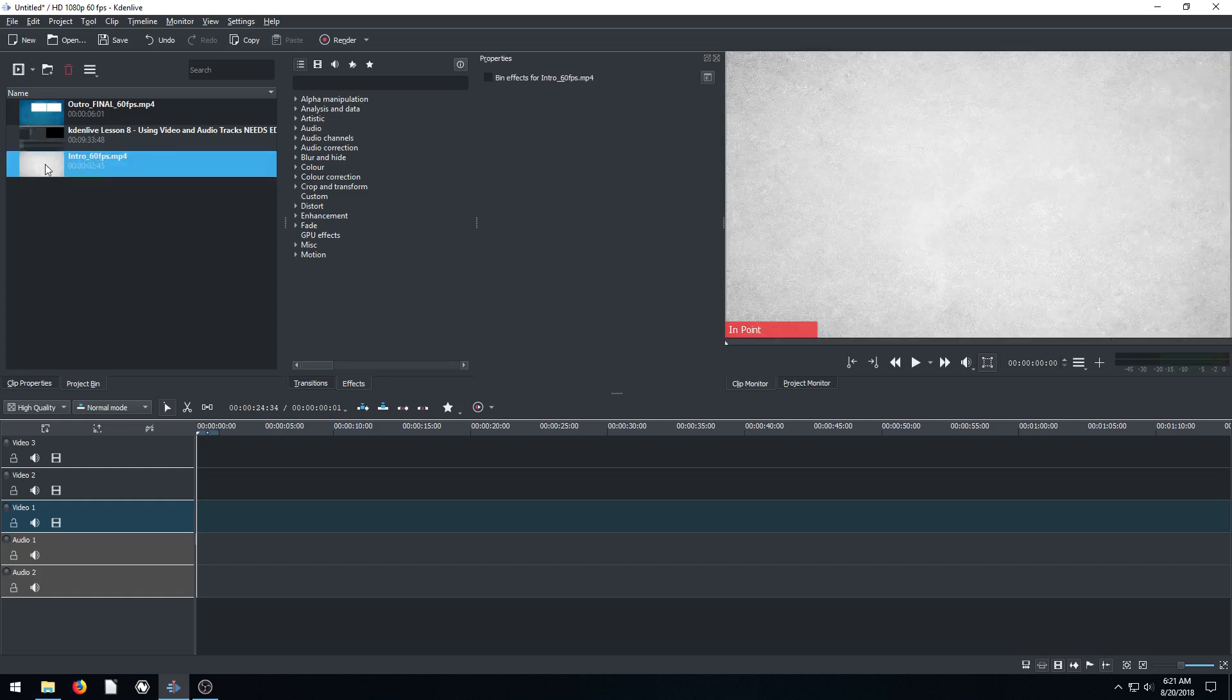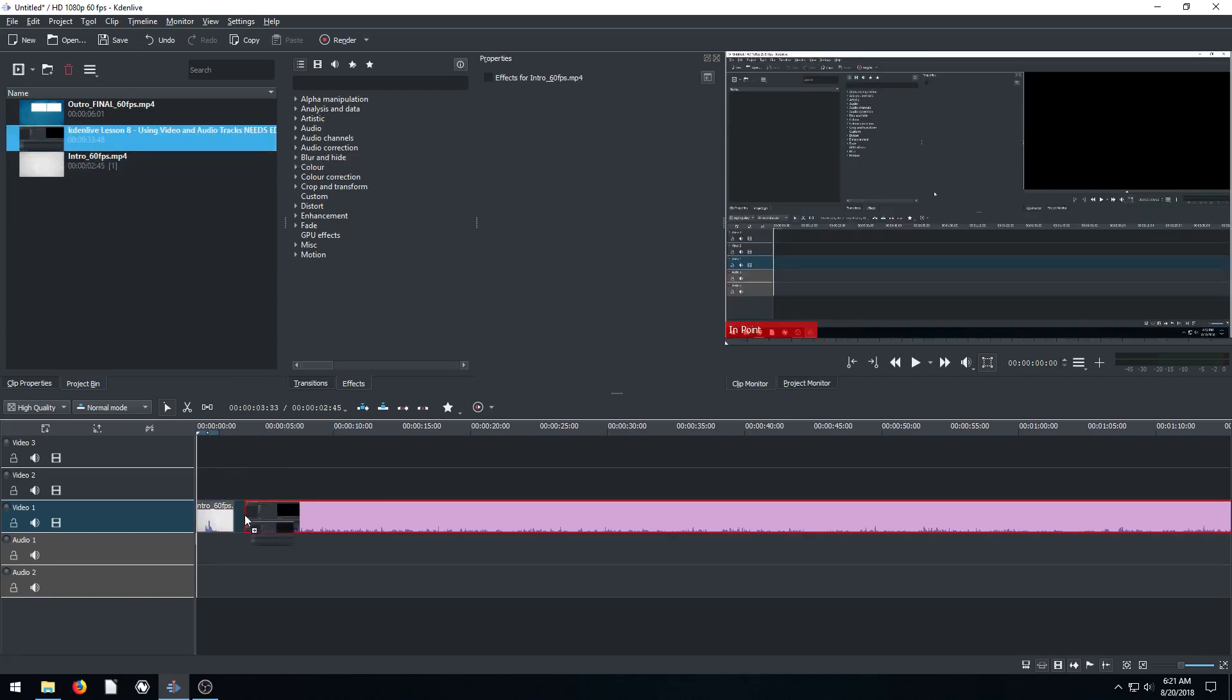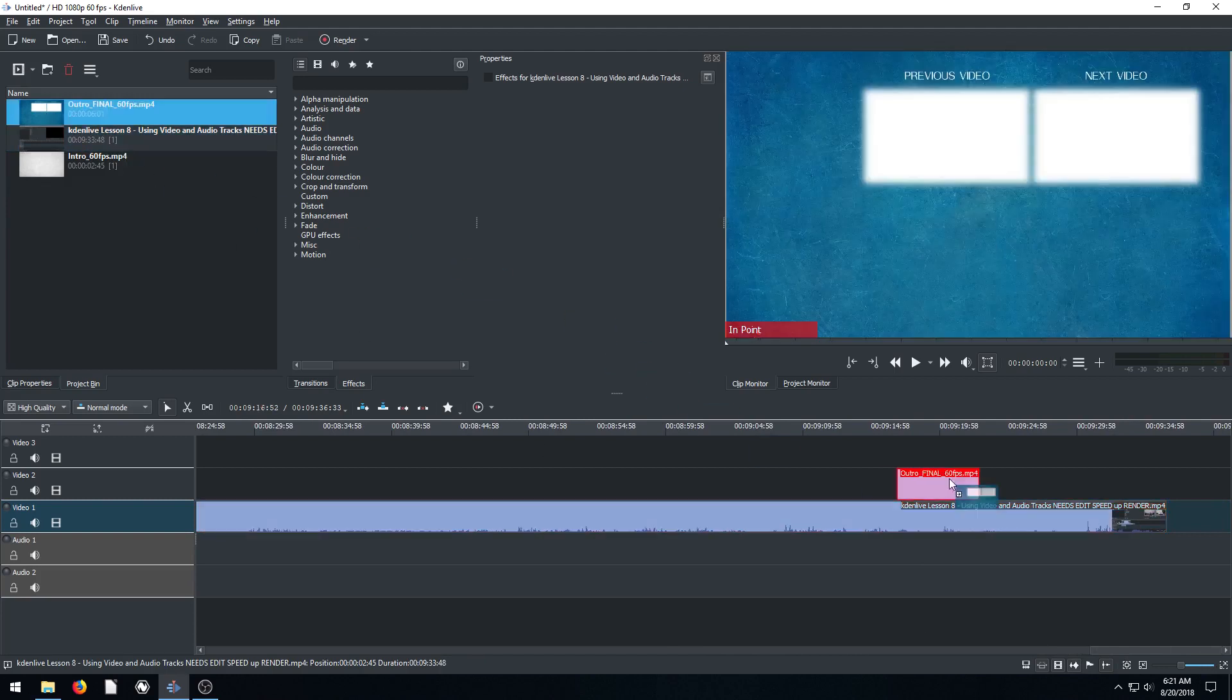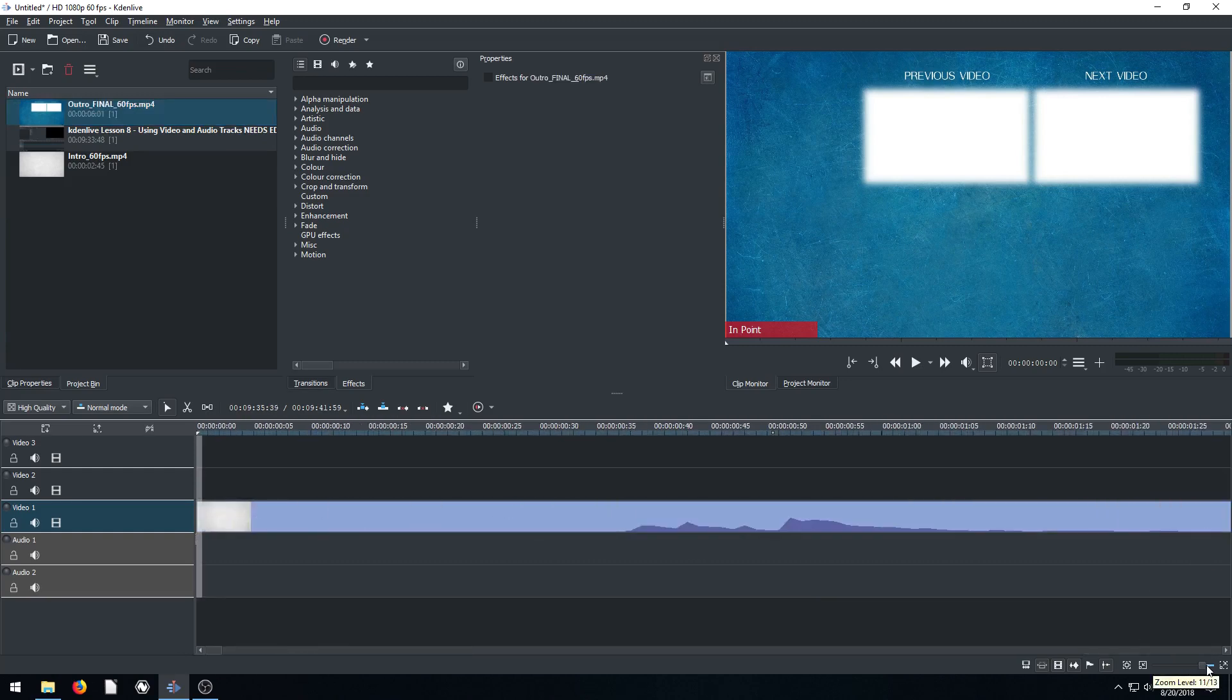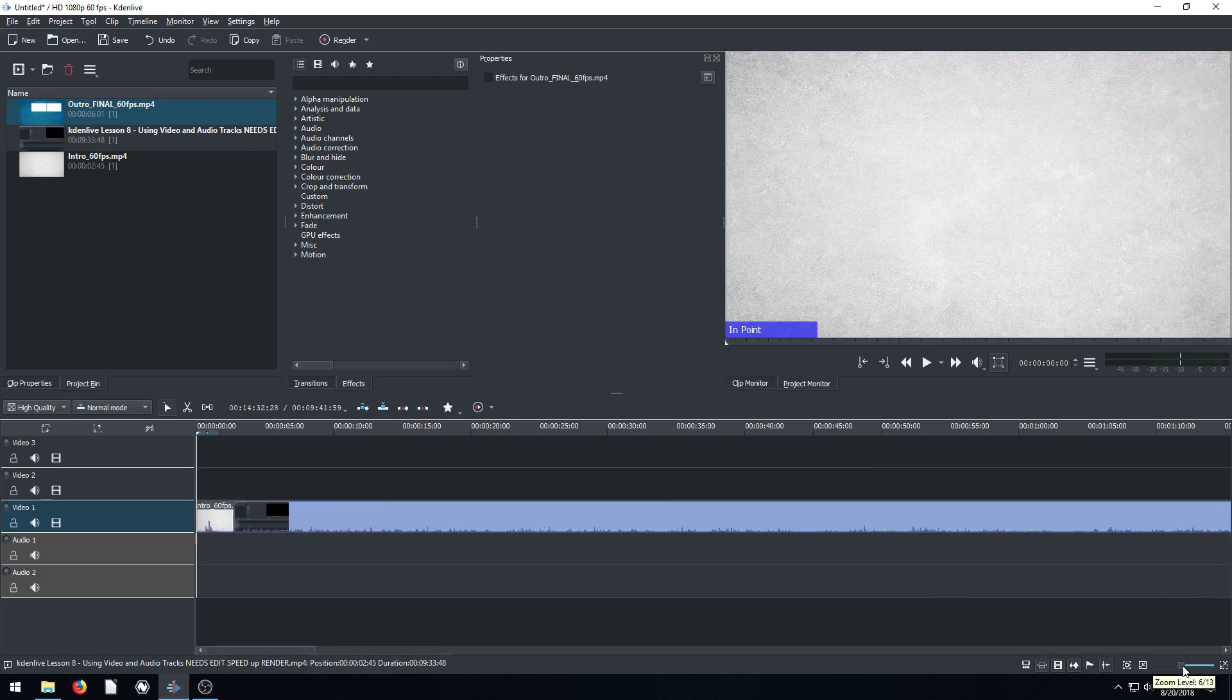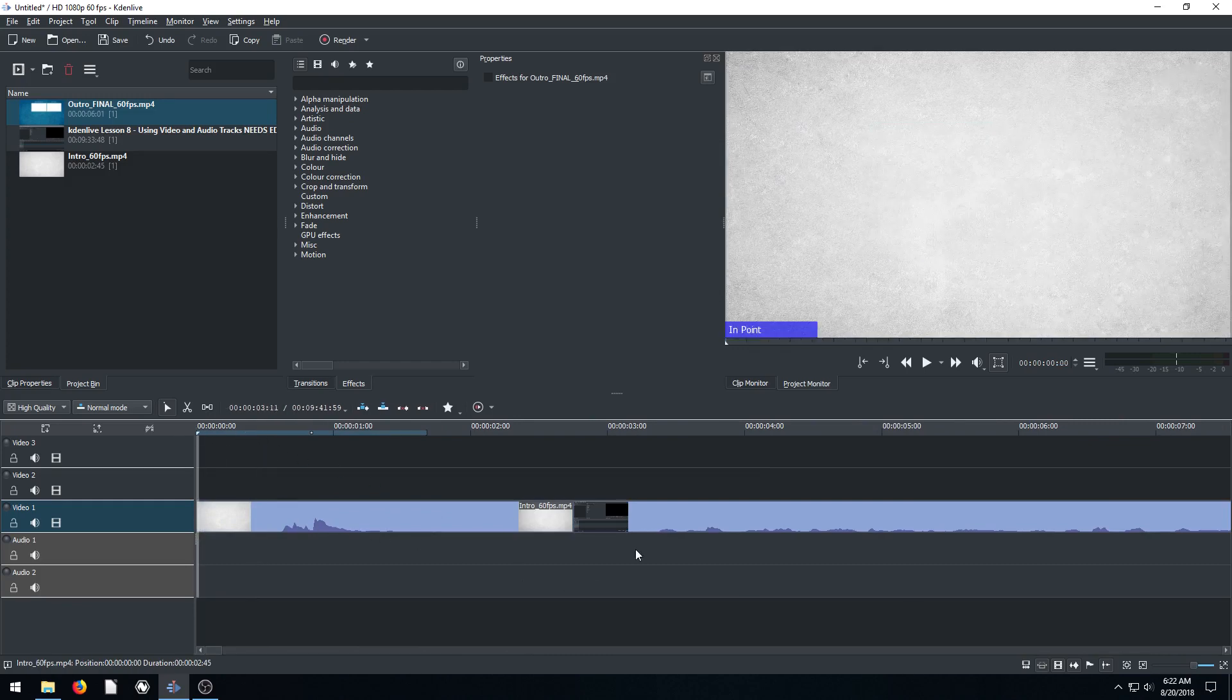All right, so first of all I'm going to drag in my intro, put it on video track one, started at zero seconds there. Then I'm going to grab in my main part of the video and just put it right here. And I'll scroll to the end of this video - it's quite long. And I'll put my outro right at the end. And actually the outro I usually like to put it up on track two and overlap it a little bit. So let's zoom in. We'll do the intro first actually.